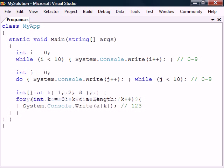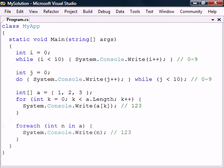A common use of the for loop is to iterate through an array. For this purpose, C# includes the for-each loop. On each iteration, the next element in the array is assigned to the variable, in this case n, and the loop continues to execute until it has gone through the entire array.